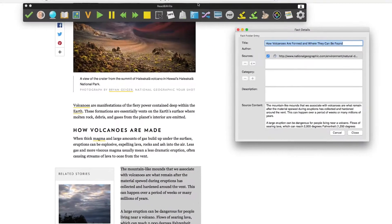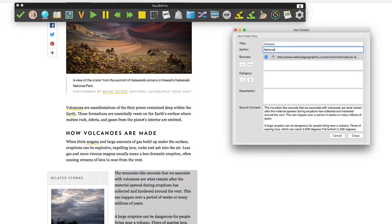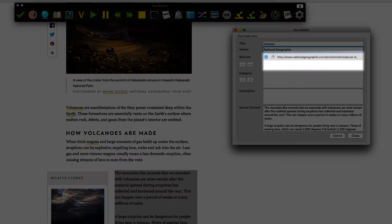The Fact Details panel appears. This is to record details about the information which you have just gathered. It will automatically put in a title, which you can edit if you wish. Here you should put in the author. Notice the way it has automatically put in the source.